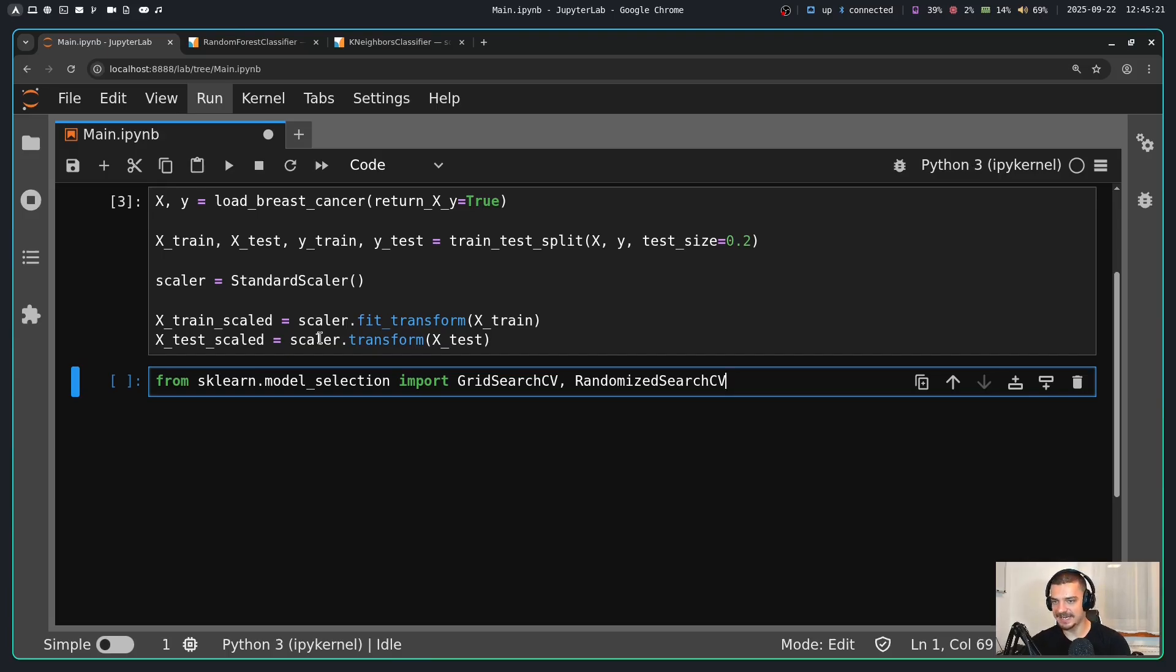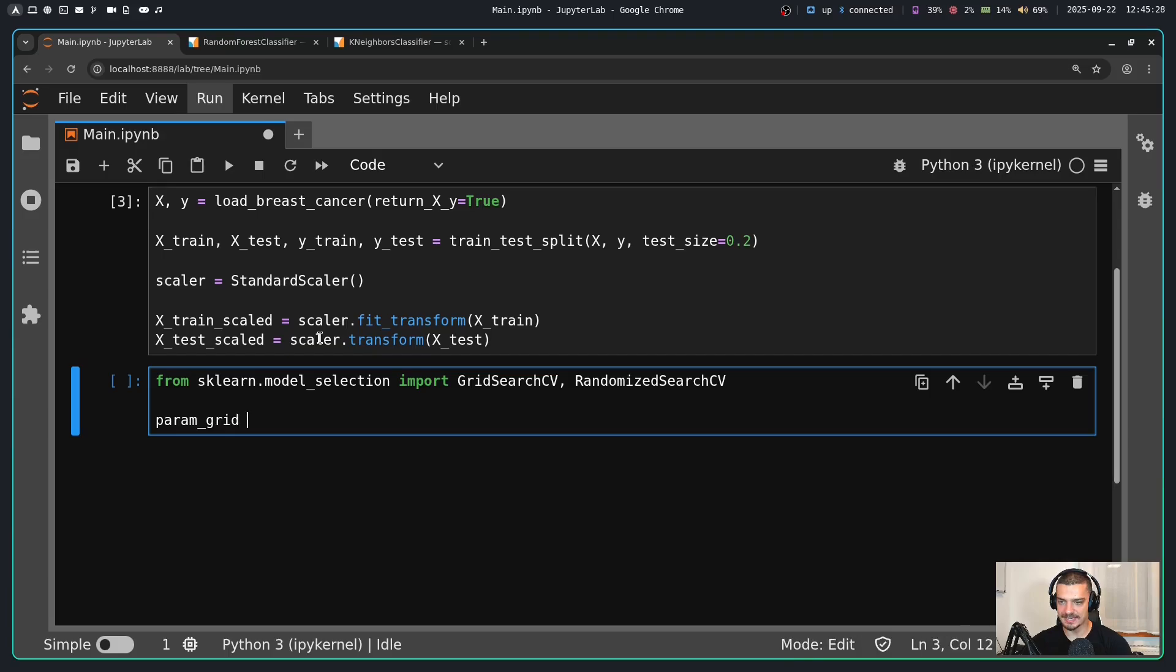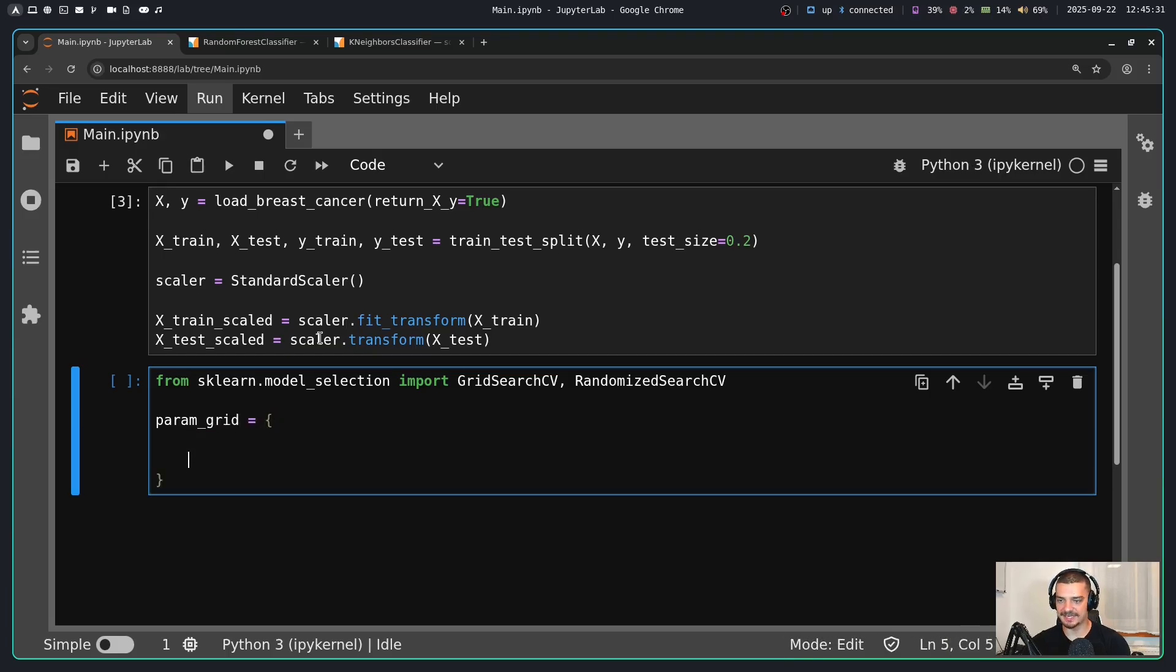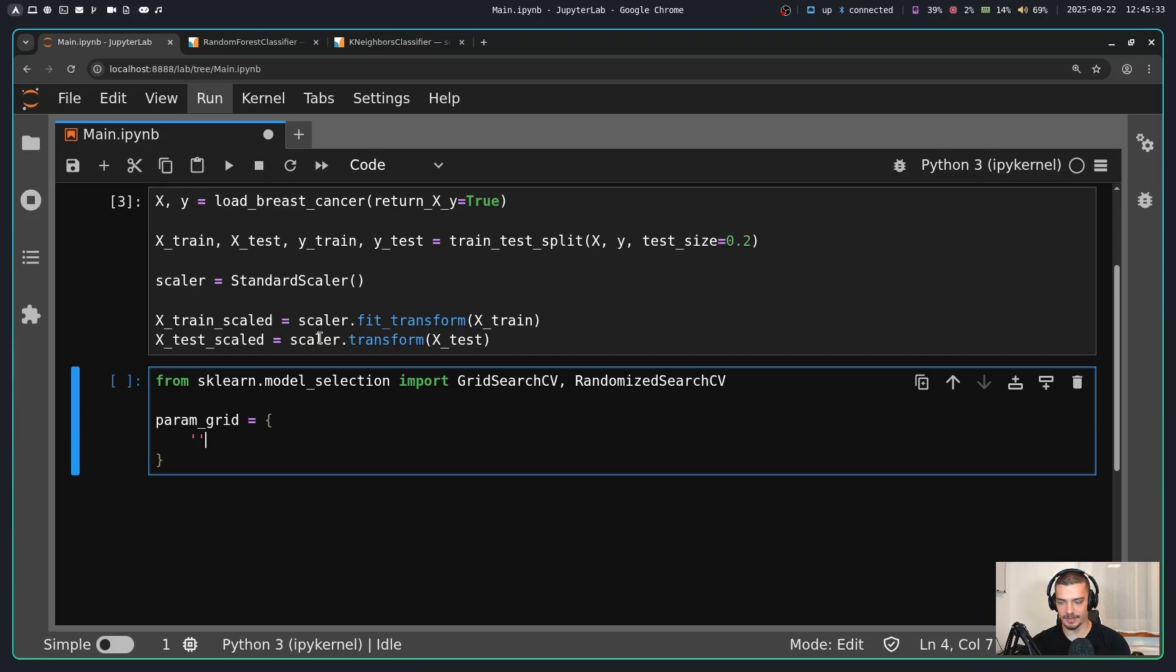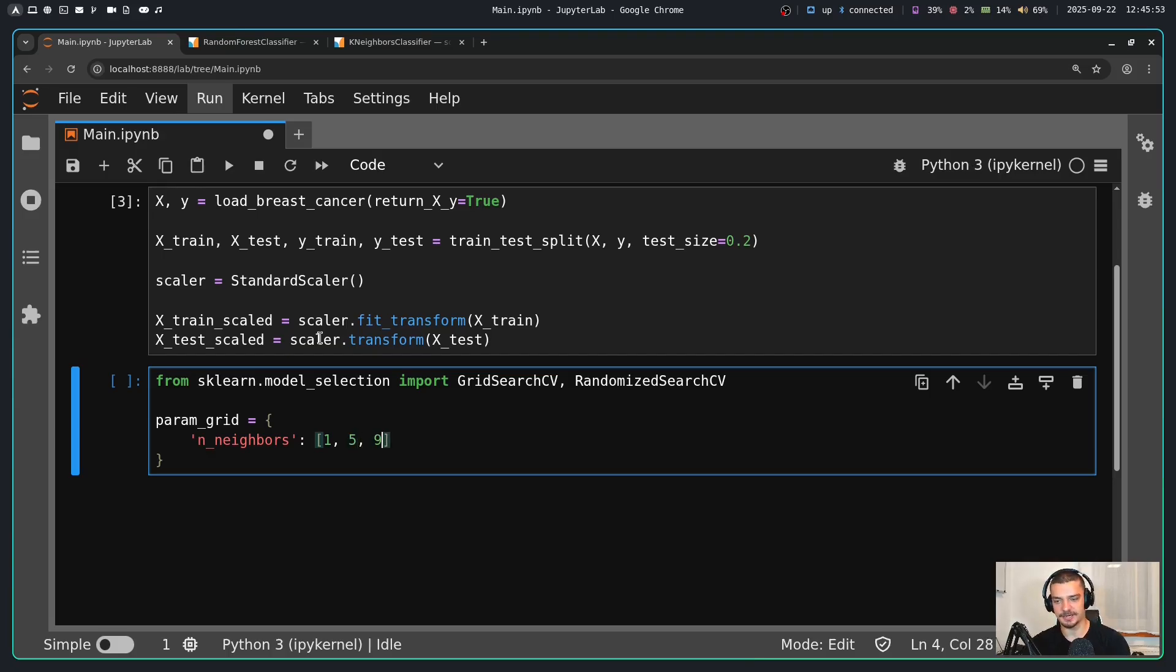I'm going to talk about the difference here in a second. But in the case of our k-neighbors classifier, what I would do now is I would define a so-called parameter grid. So I would say param_grid is equal to a dictionary where the keys are the names of the hyperparameters. For example, n_neighbors, and then on the right side I would pass a list of values that I want to try. For example, I could try one, I could try the default five, I could try nine, and then I could try 23, which I just did.